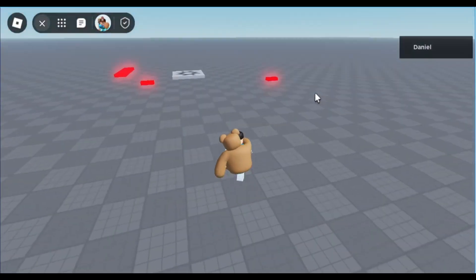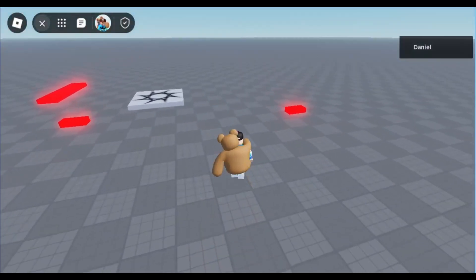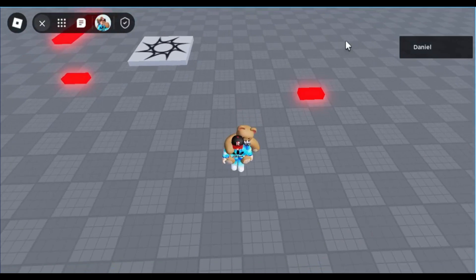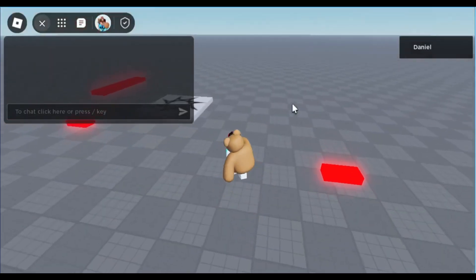Hey guys, so today I'm going to be teaching you how to add a shift lock switch for mobile.